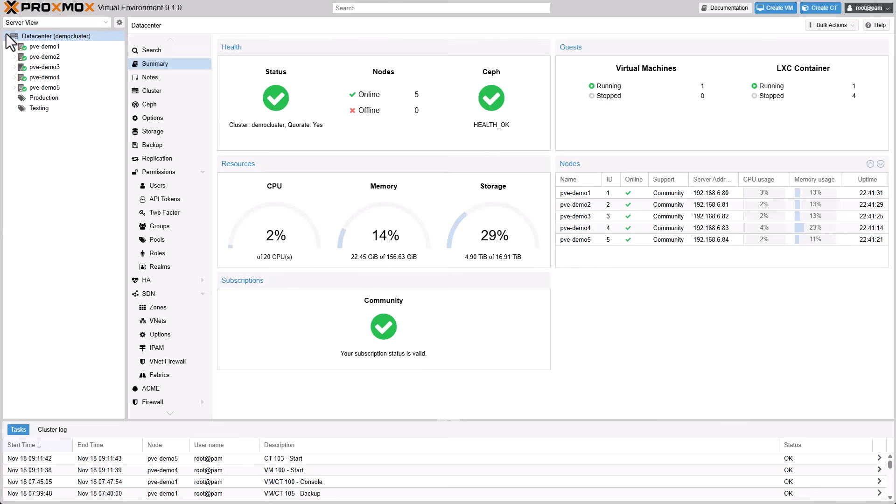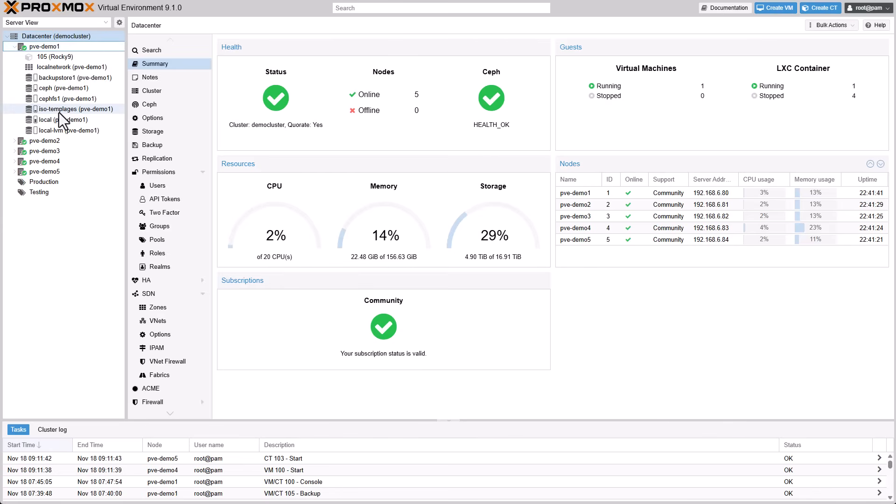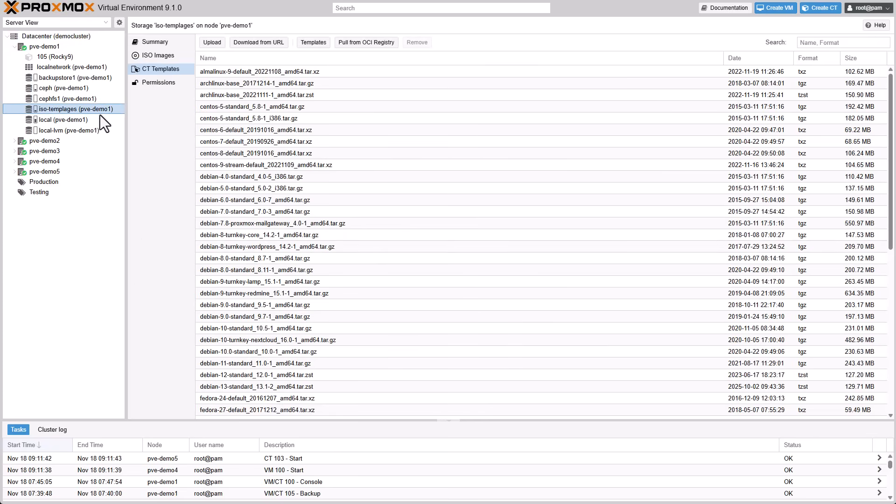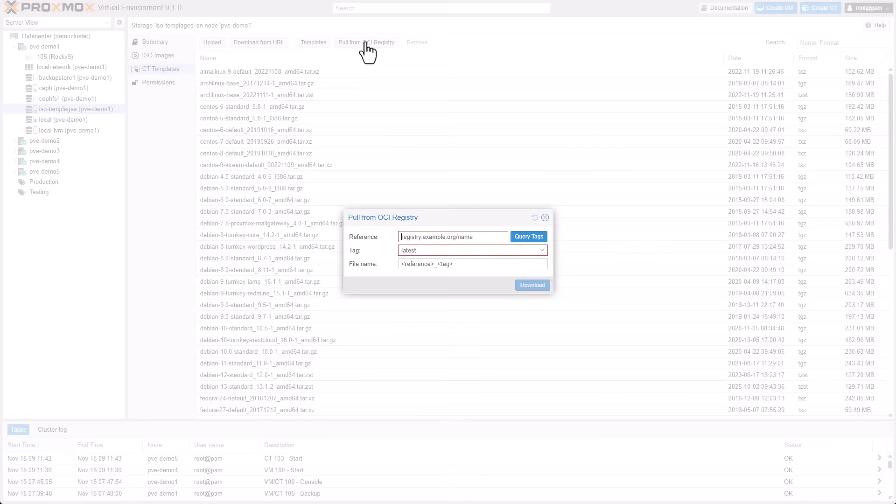You can now create LXC containers directly from OCI images, upload them manually, or pull them straight from image registries. These run as application containers instead of full system containers.